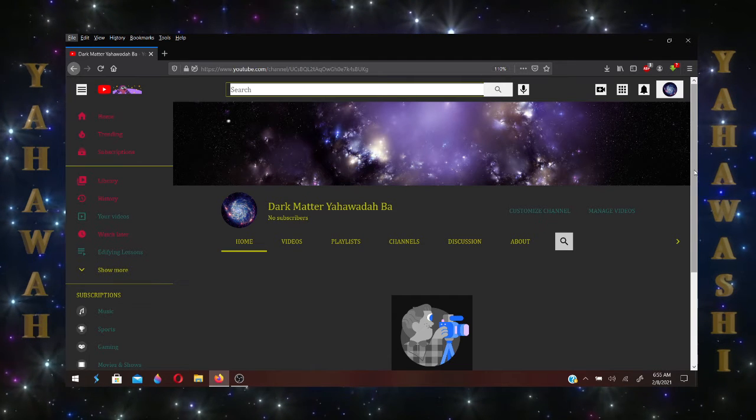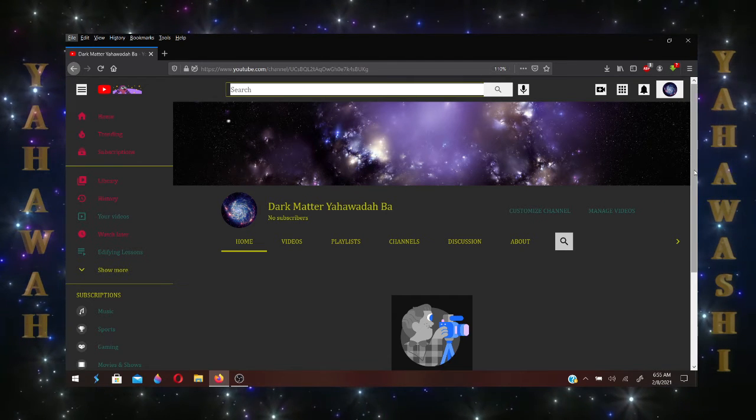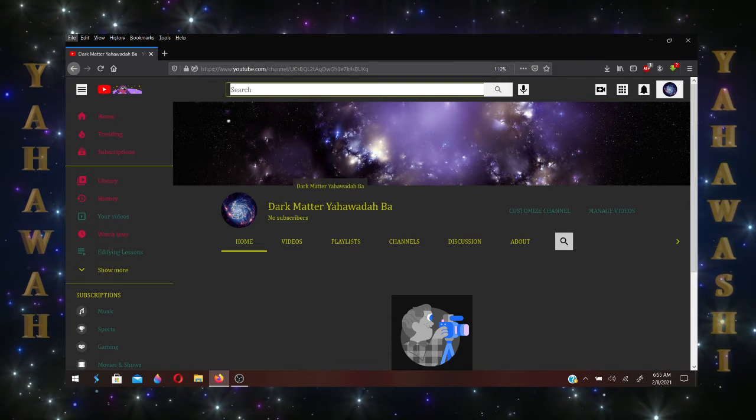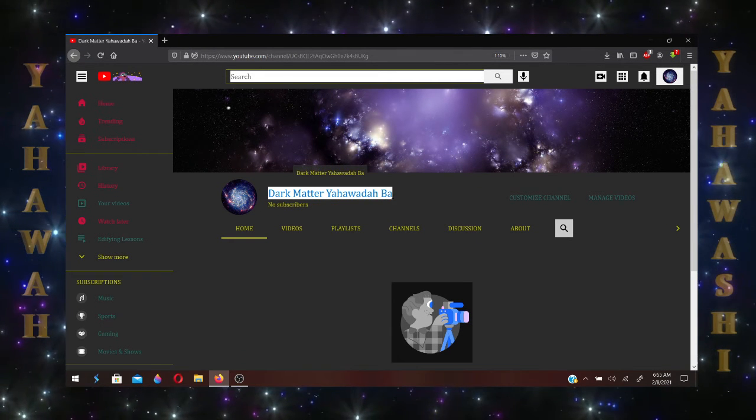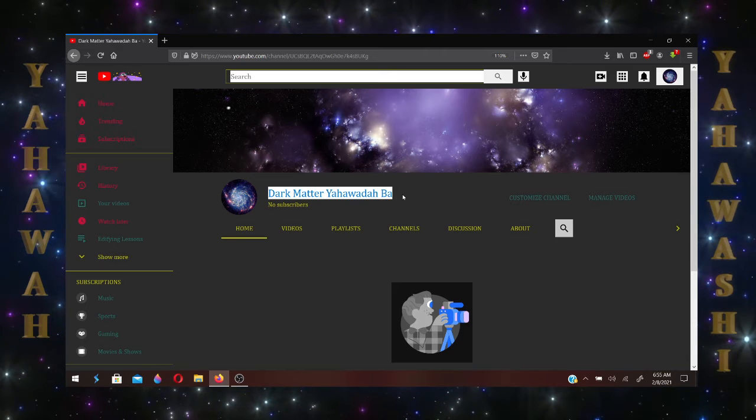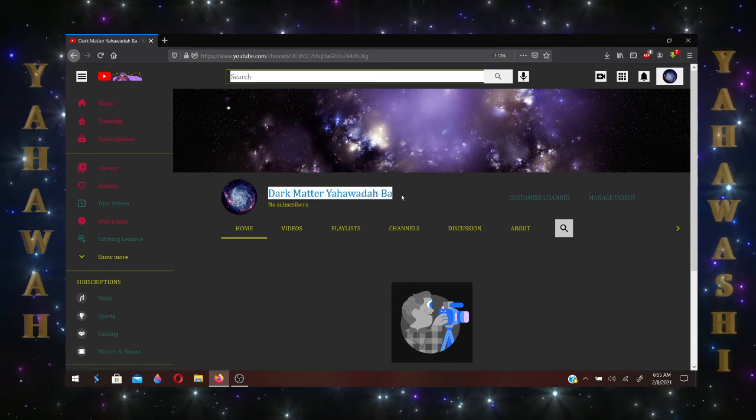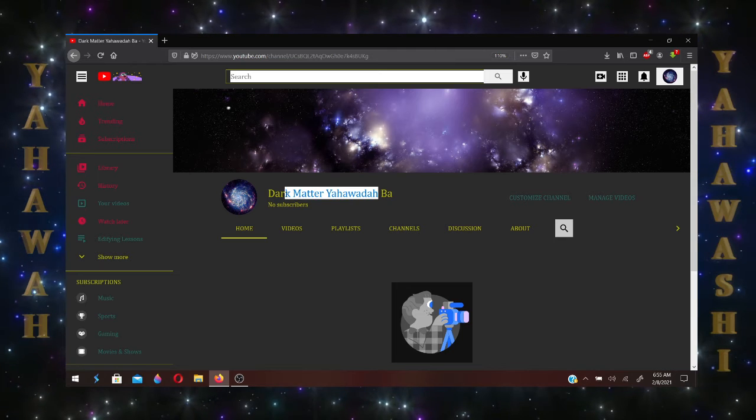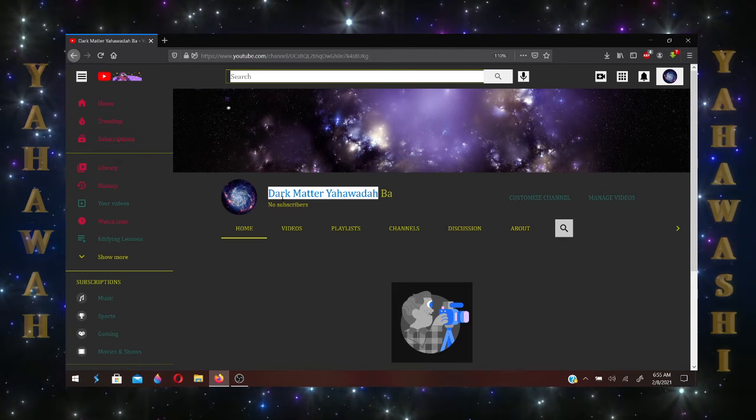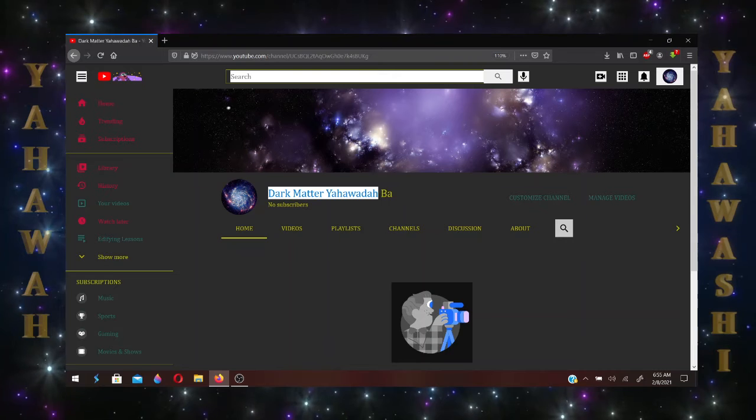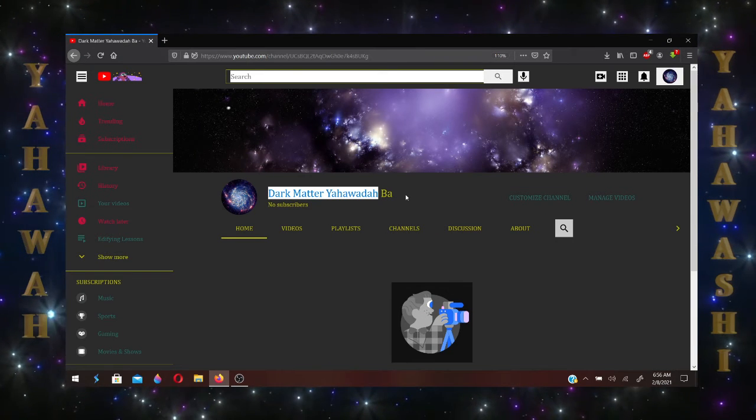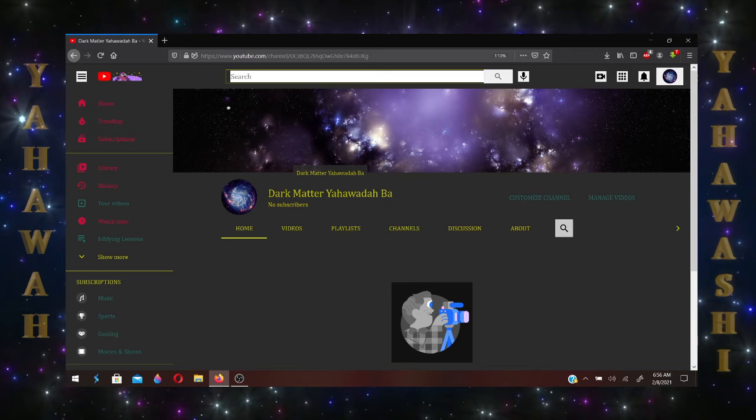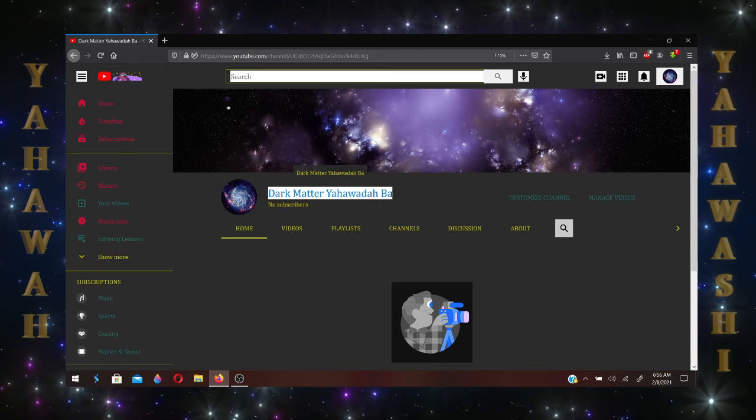And this is going to be my new channel that I'm going to be uploading from. It is called Dark Matter Yehovah B'Hashem. And this channel is going to be just like my former channel, Dark Matter Yehovah. I will not be able to upload from this channel until a little after March, so I'll be uploading from Dark Matter Yehovah B'Hashem.